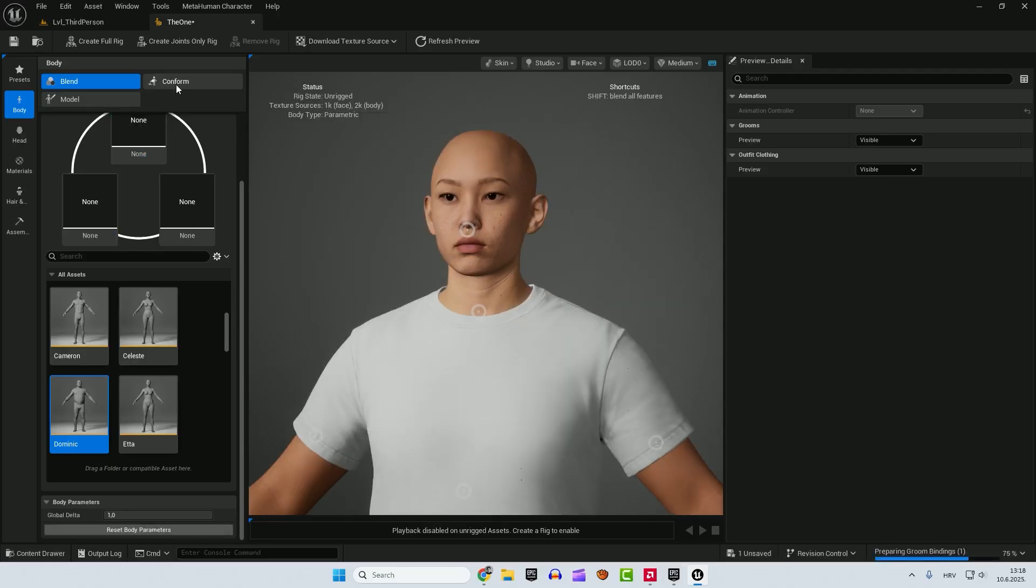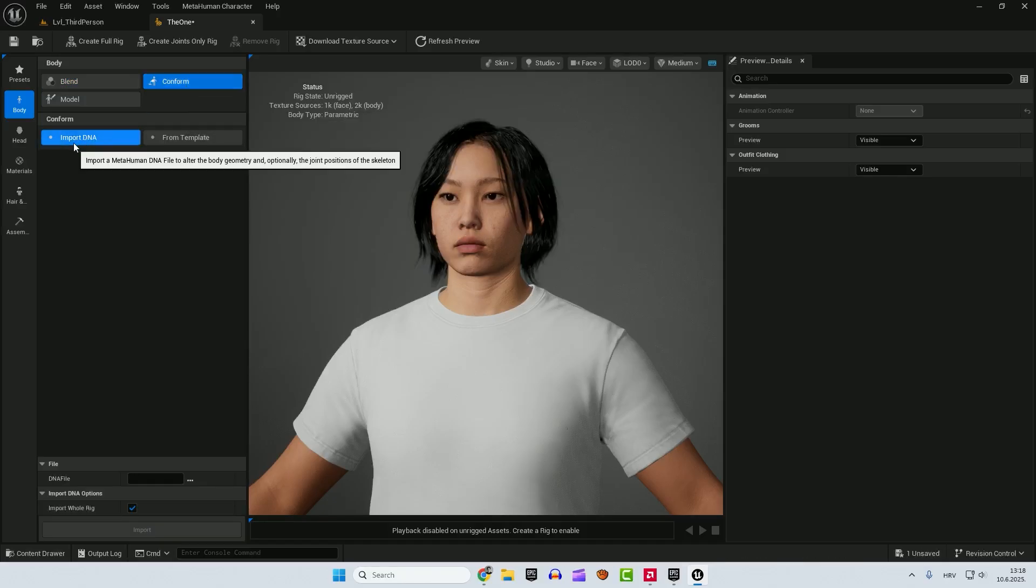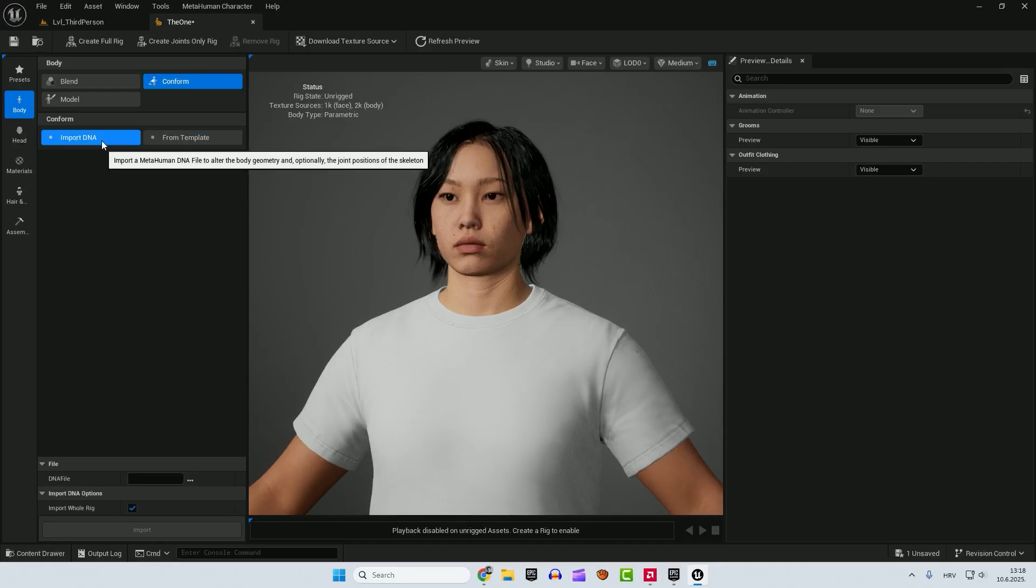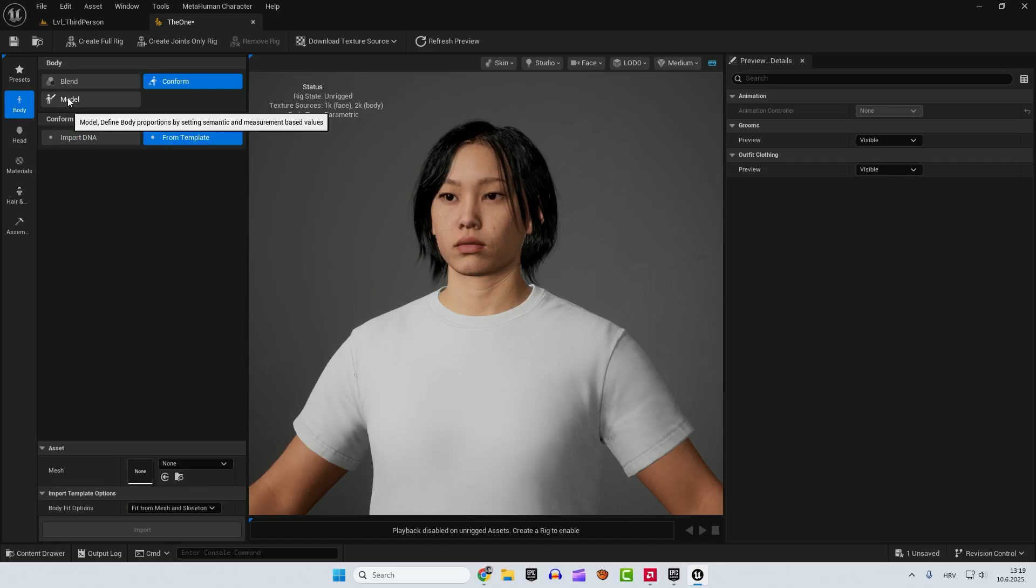If we click this conform you can import DNA and you can do this from a template. Right now we will skip this, but just for you to know you can import a metahuman DNA file. DNA file is the file that consists of geometry, joint positions, skeletons and so on when you are doing some outside of Unreal and you want to import it inside the Unreal.